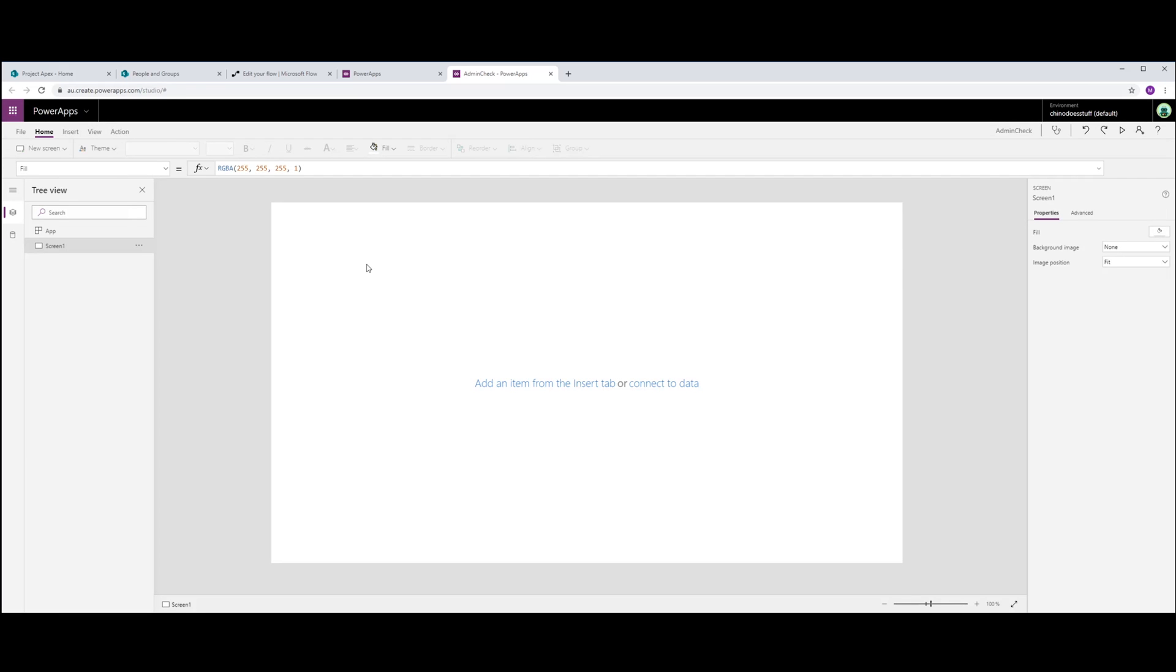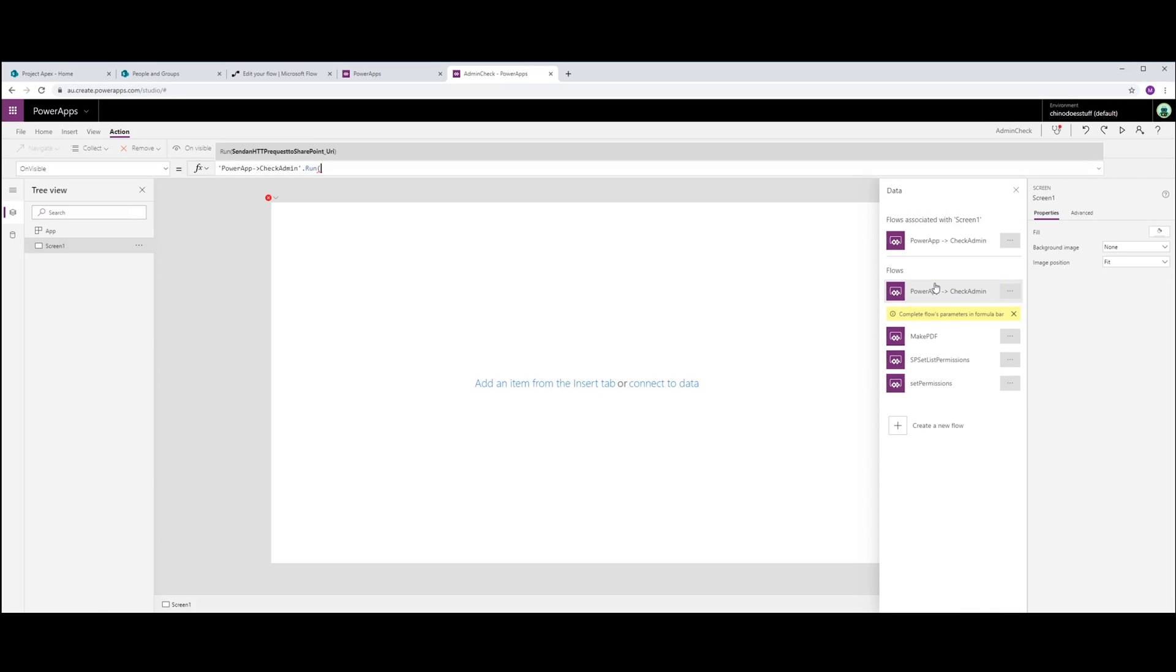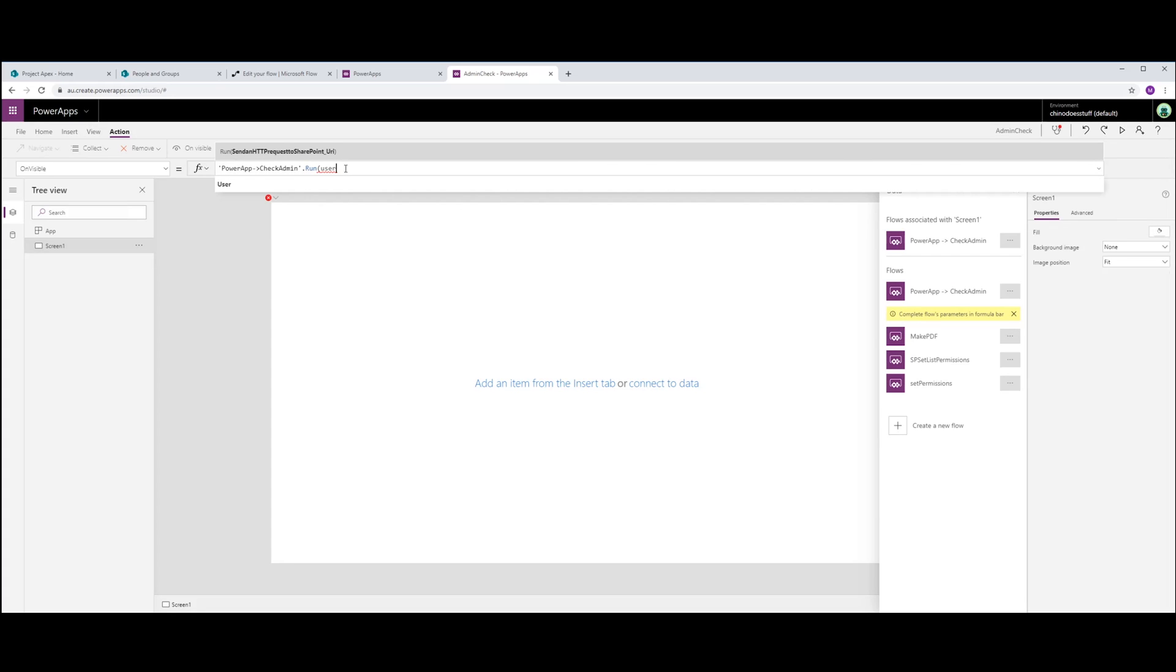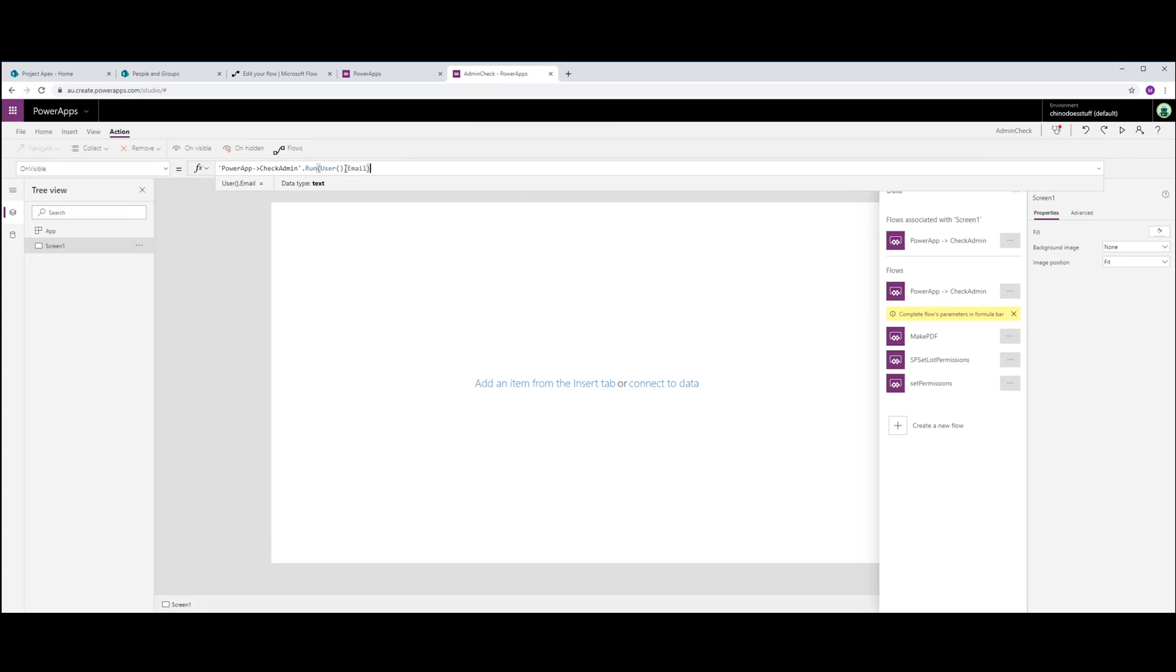So let me just do a really quick demo of testing that admin value. On screen one, I want to associate that flow on visible. And in here, I'm going to pass it my email address.